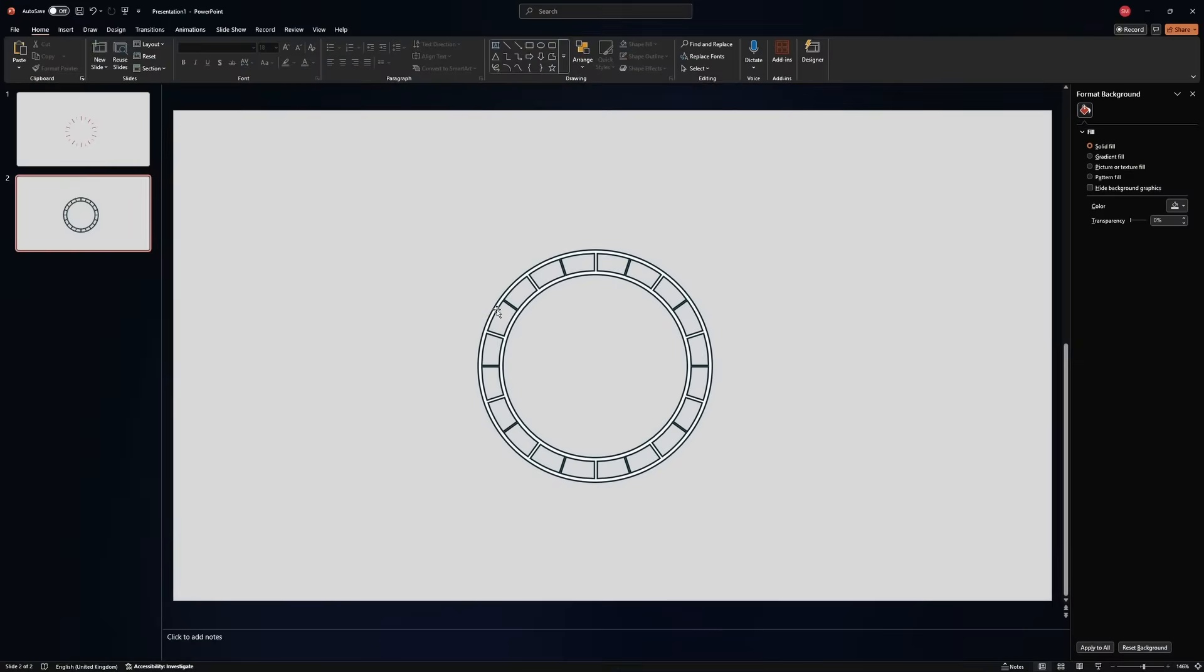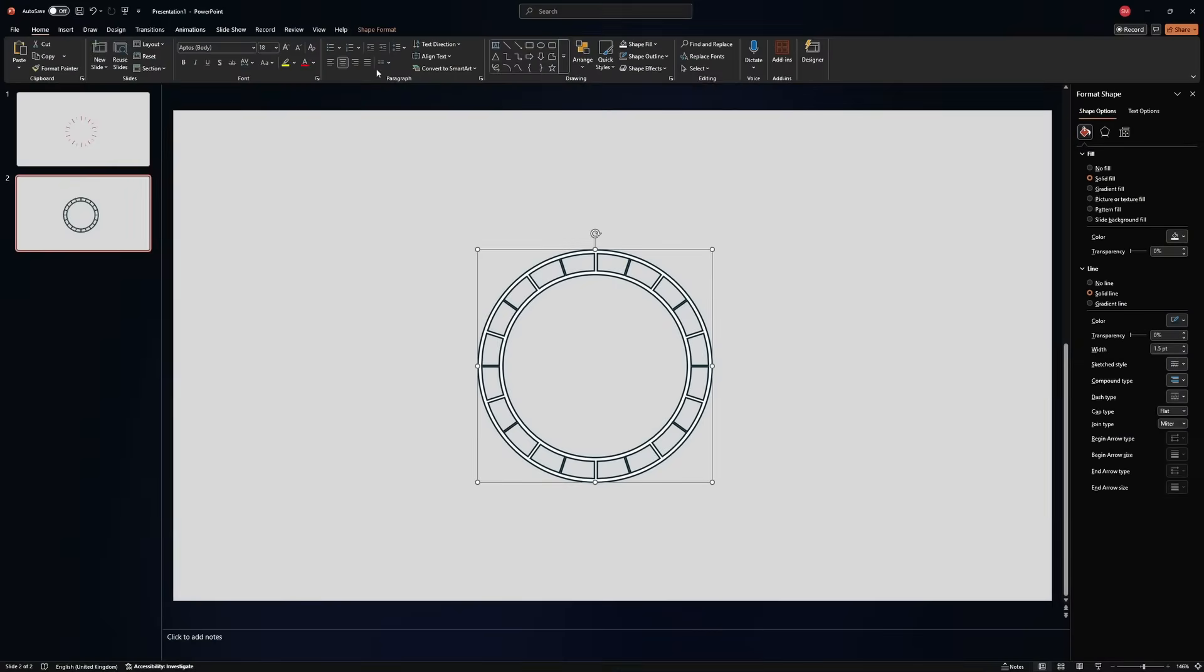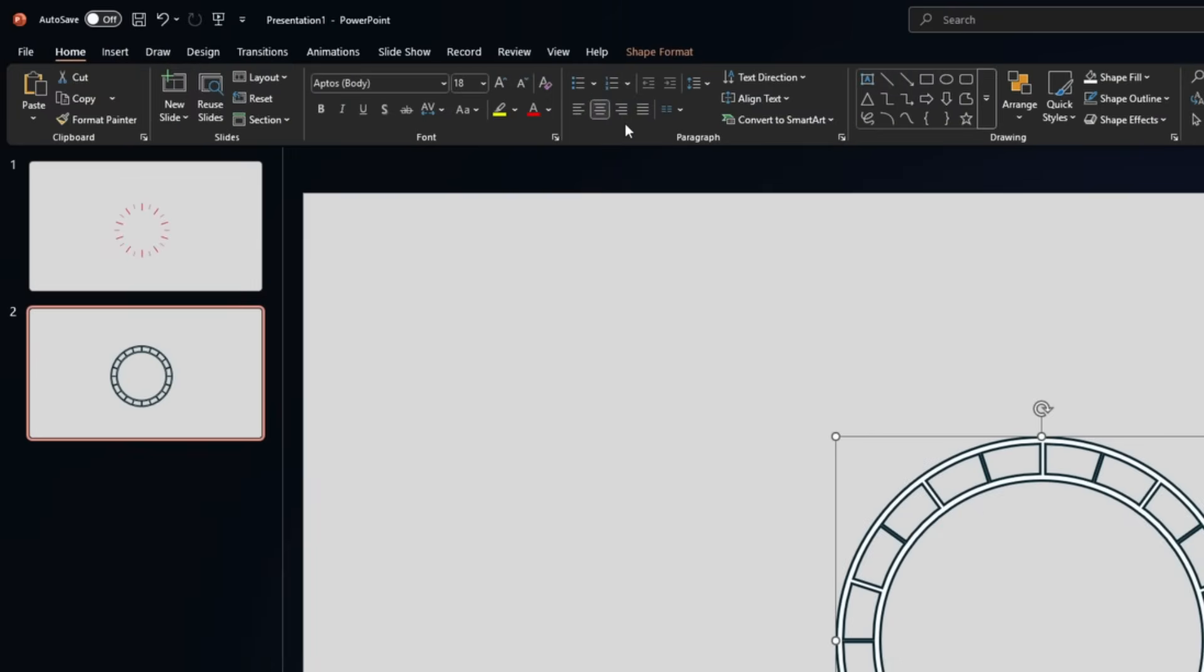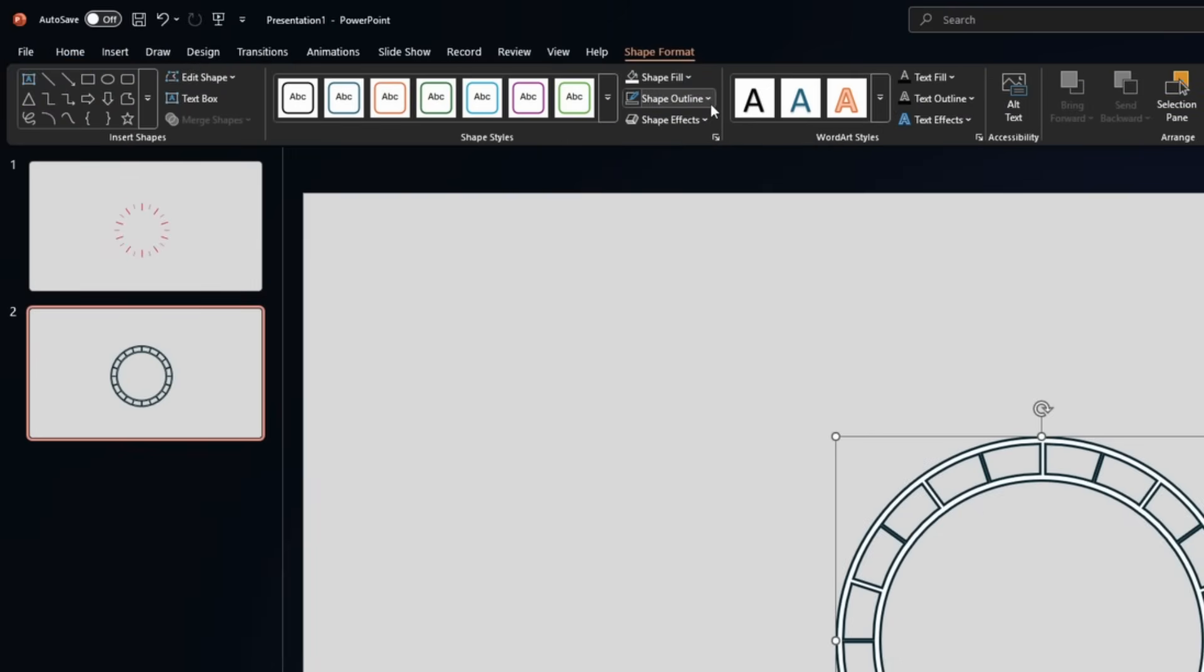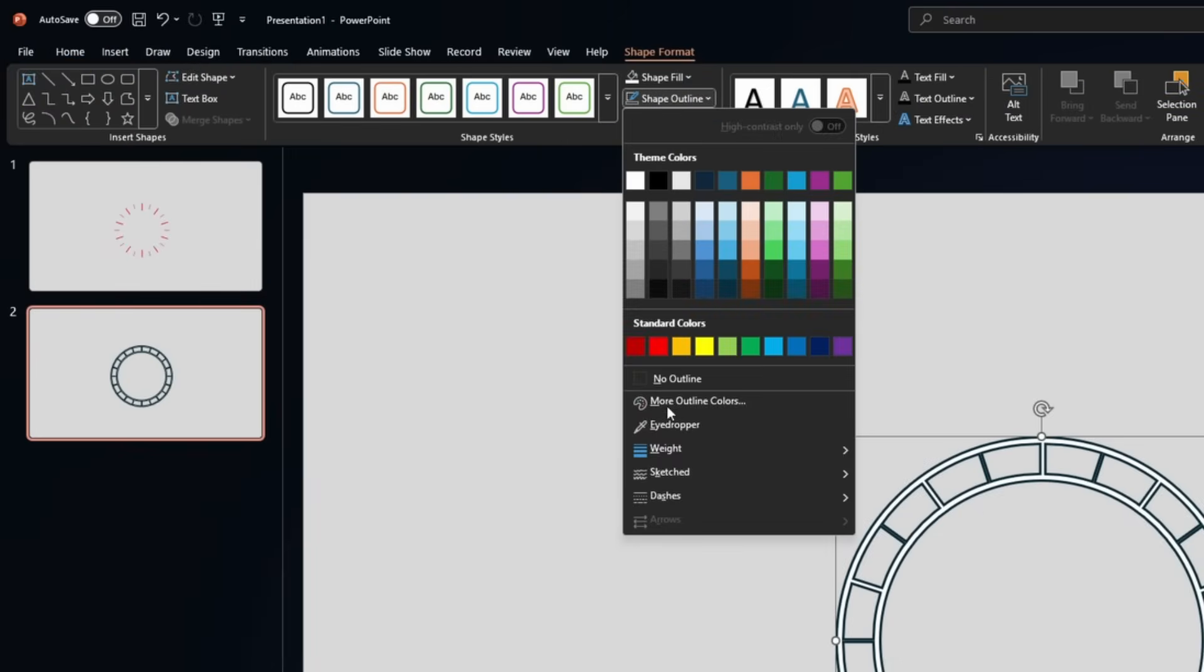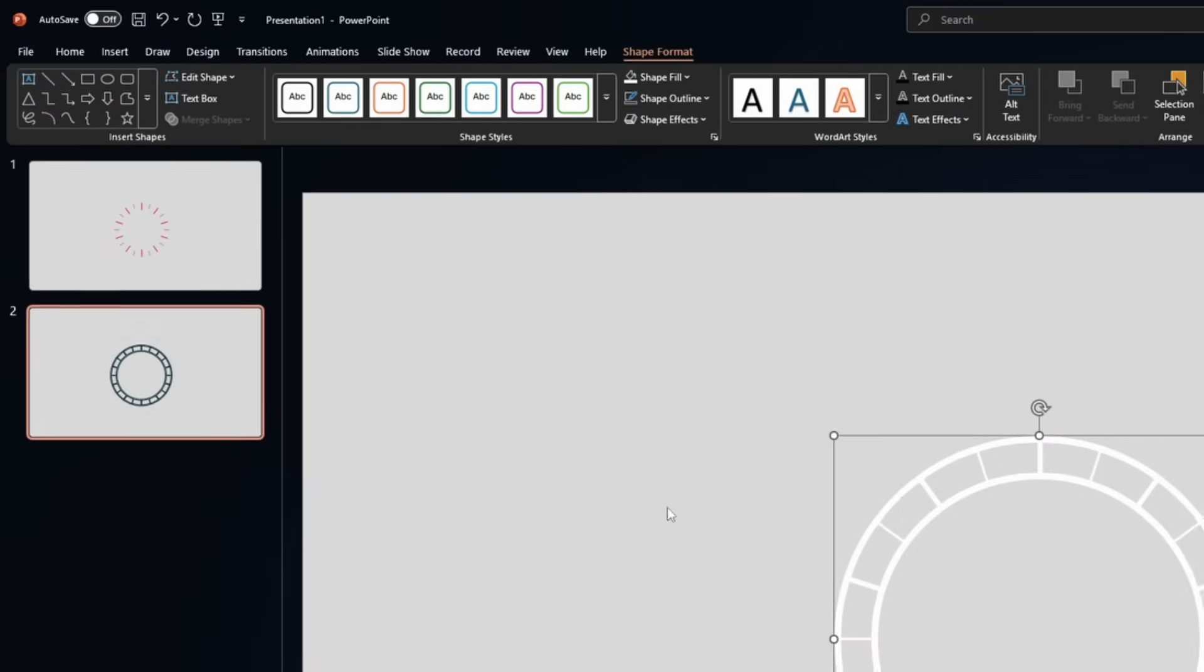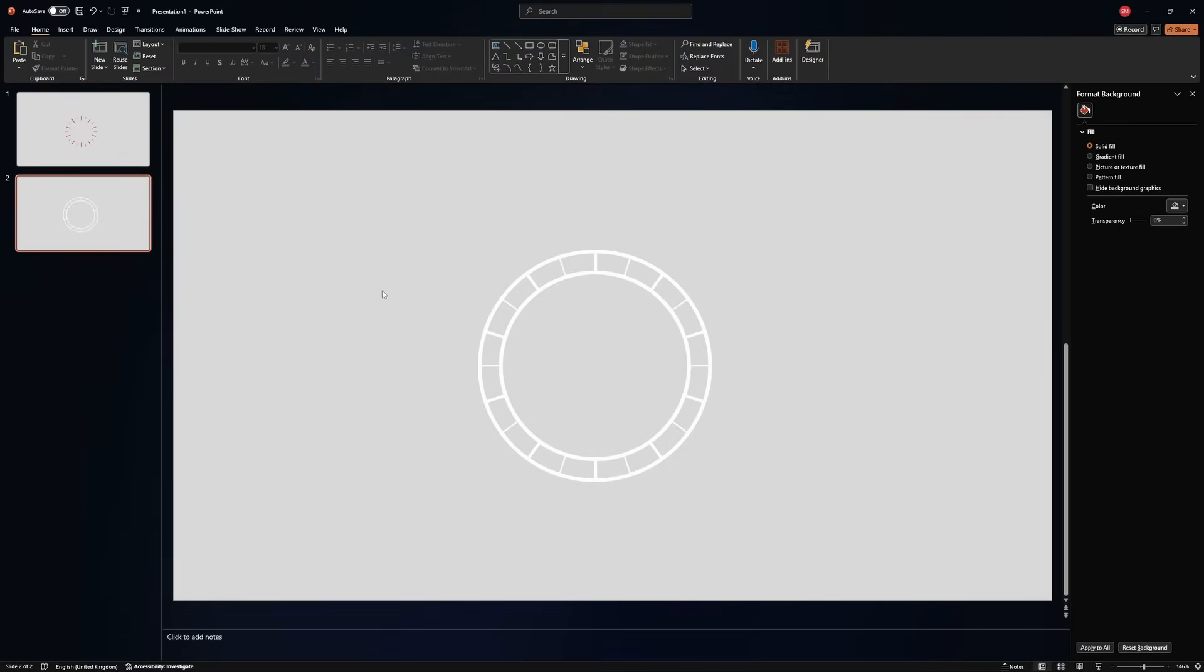Select the shape and again, remove the outline. Go to shape format, shape outline, no outline. Perfect.